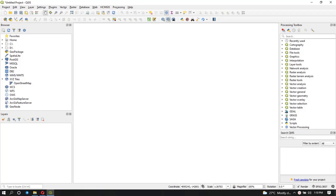Hi people, welcome back to my channel, welcome to a new tutorial. In this video we are going to learn about how to make use of OpenStreetMap data. First you need to have some plugins, and to download plugins, under the menu called Plugins we are going to click on Manage and Install Plugins.